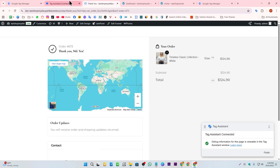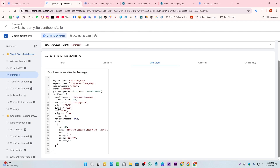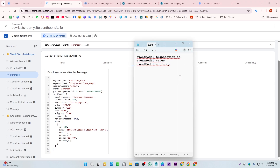Before creating the variables, let me show you the data layer. We're going to track the value, currency, and transaction ID from here. This is a JavaScript object — in some setups you may see it under 'ecommerce' rather than 'event model.' We can't just copy and paste the values directly; we need to reference the correct object path using dot notation.